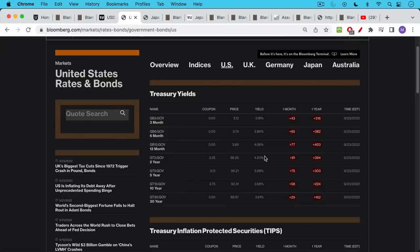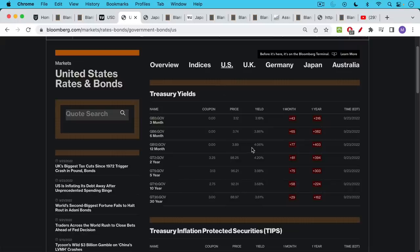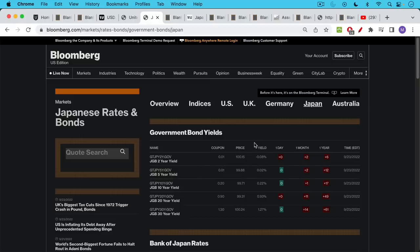Obviously, the Fed's been hiking a lot, so the interest rates at the front end are much higher than they are in Japan. But even if we look further out, the U.S. two-year Treasury notes at 4.2%. The Japanese two-year Treasury note actually has a negative yield, as we speak, minus 0.08.